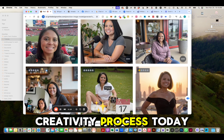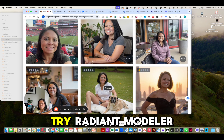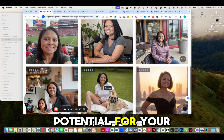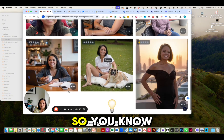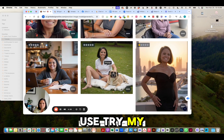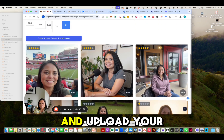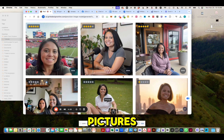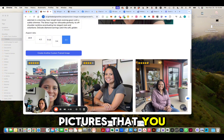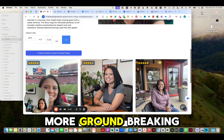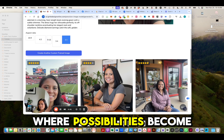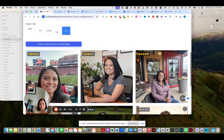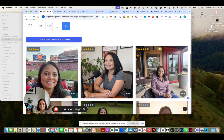Transform your creative process today — use Radiant Modeler and unlock new potential for your visual projects. I would love to see what you guys come up with. Try the app, upload your pictures, and let's share all the awesome pictures you create. Stay tuned for more groundbreaking tools with the Spark AI Toolbox, where possibilities become realities. Until next time.